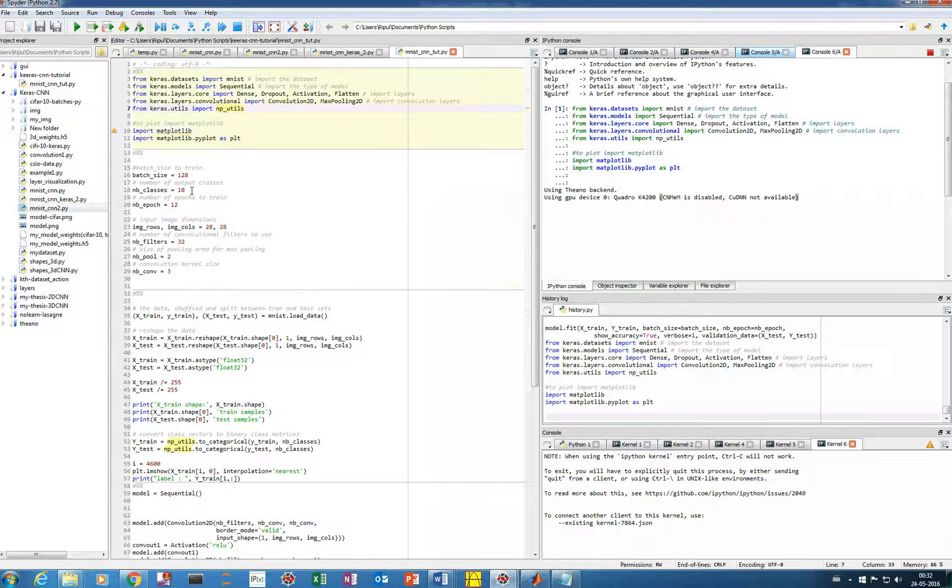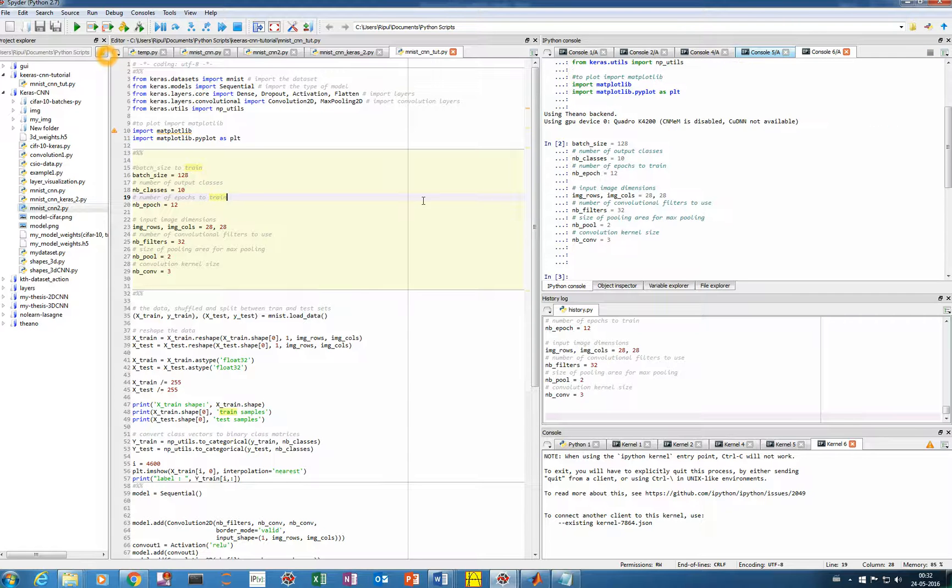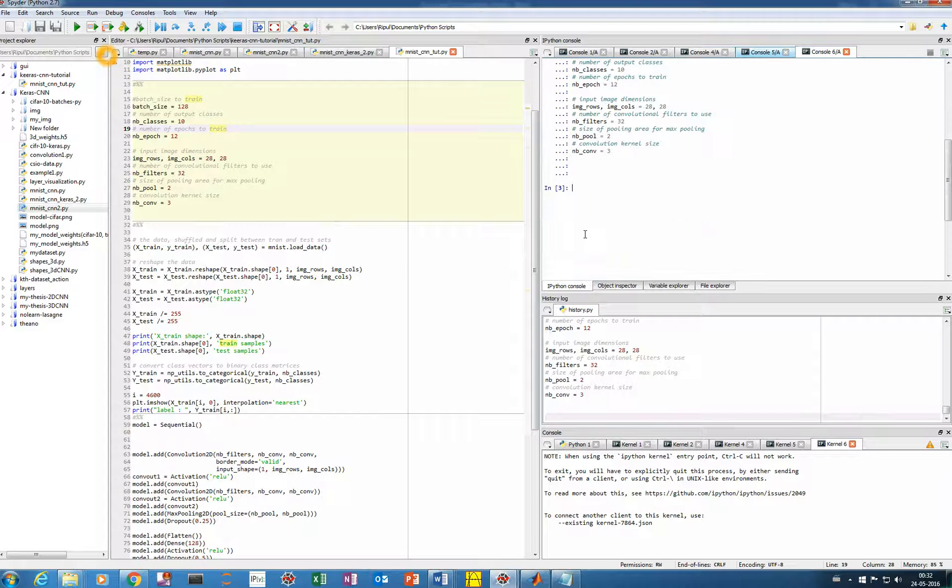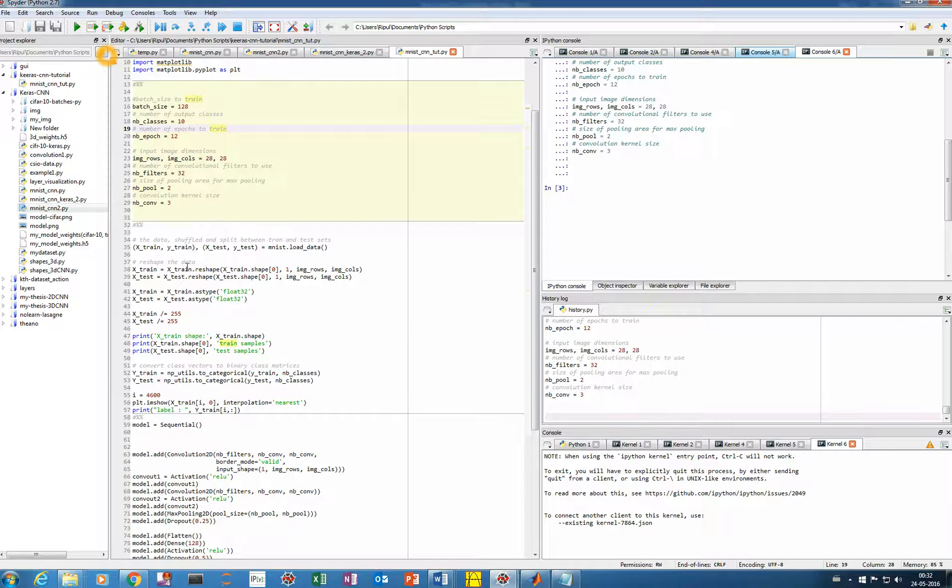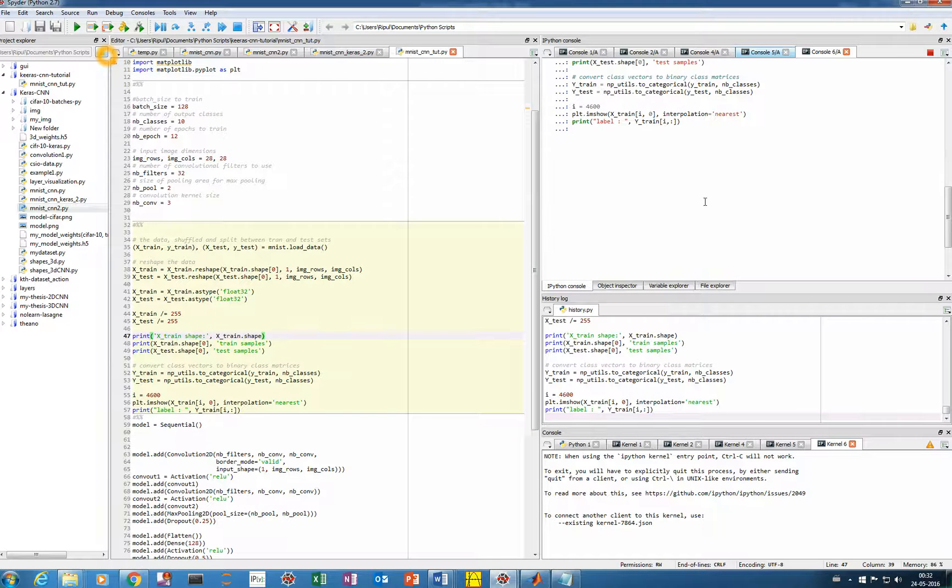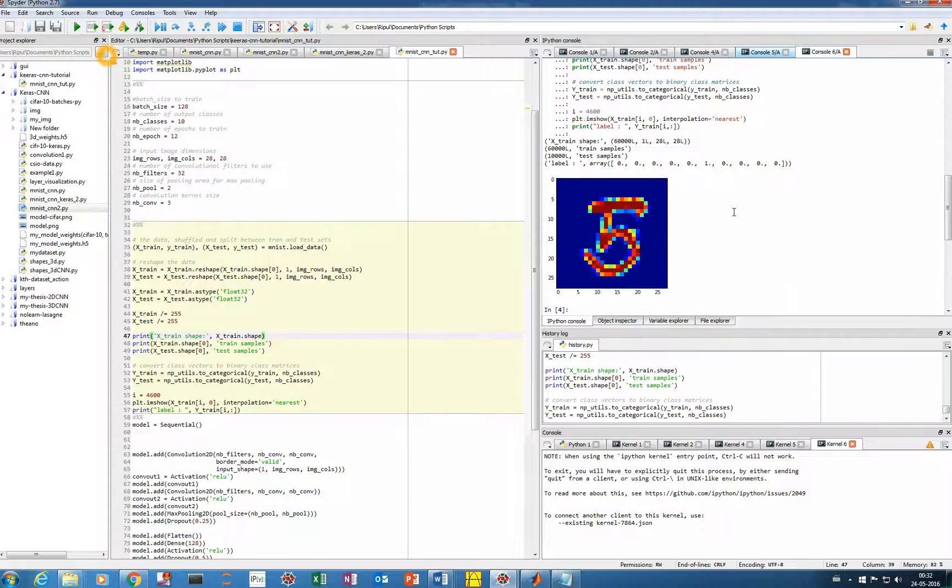And now we'll run all the model parameters, the batch size, the number of classes and your dimensions. And then we'll load the dataset, that is MNIST dataset. And then we'll reshape it. So it may take some time.